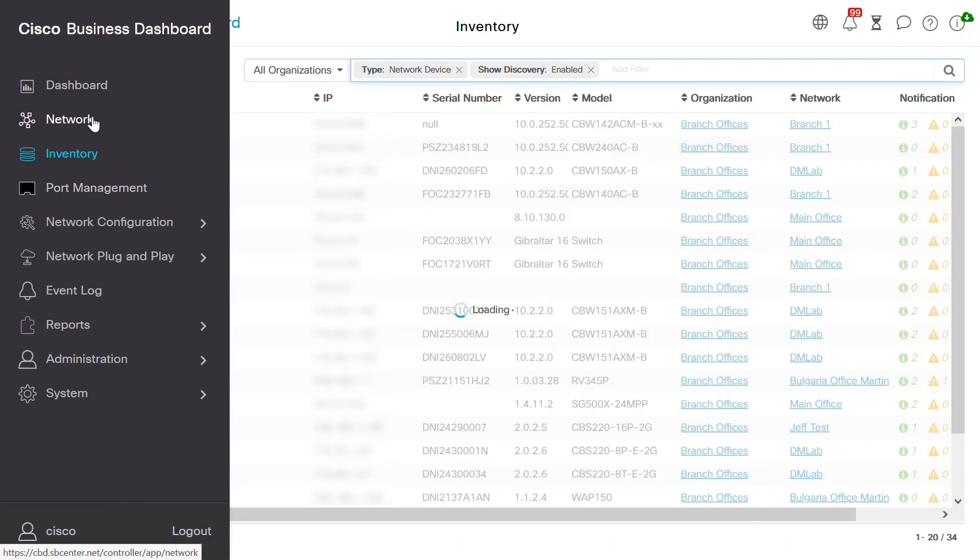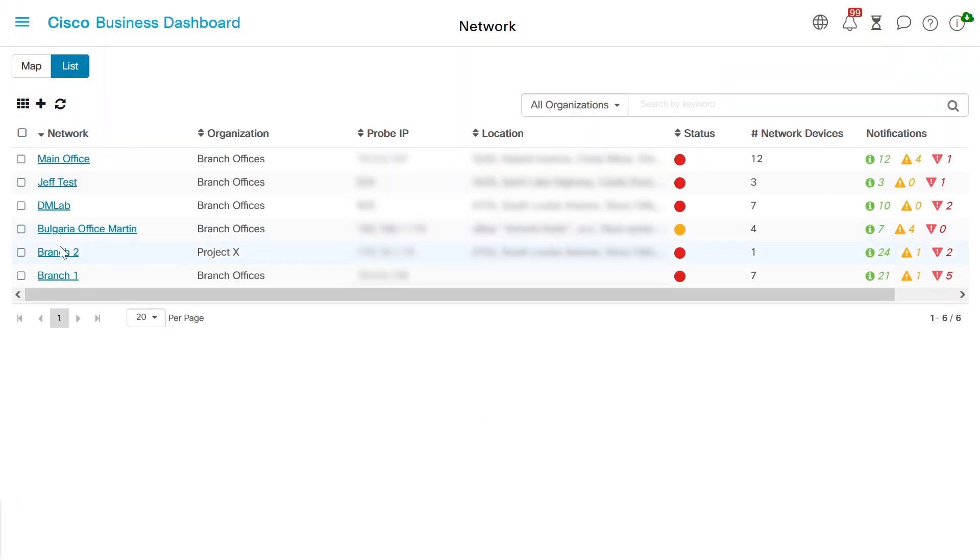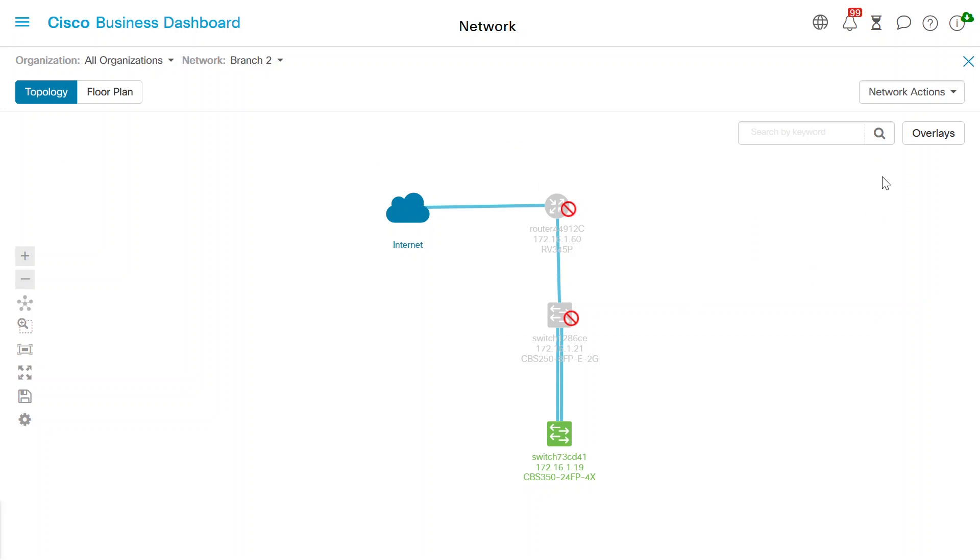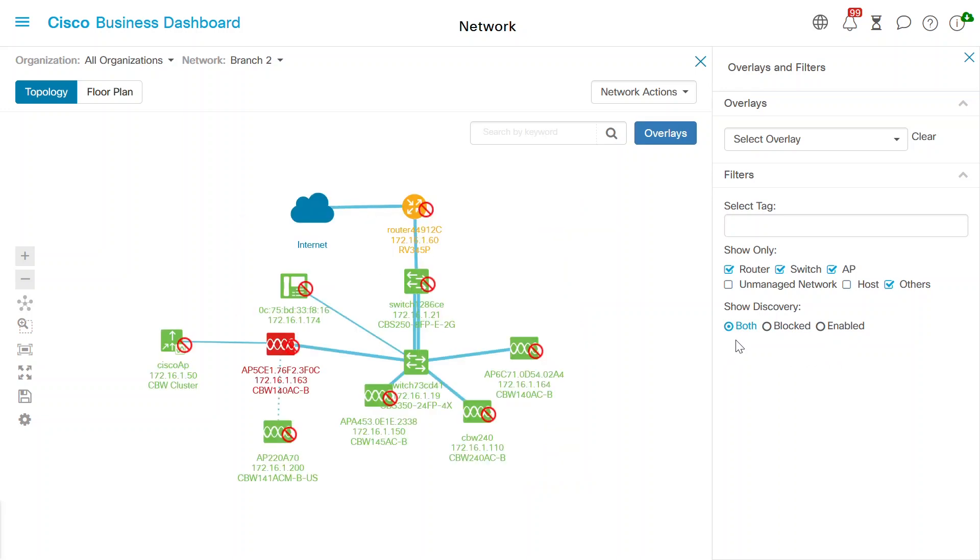Navigate to the network menu and the inventory list. On the overlays tab, leave the discovery filter enabled and change the show discovery filter to both. This is the same network, but now that the show discovery filter is set to both, the map shows allowed and blocked devices.